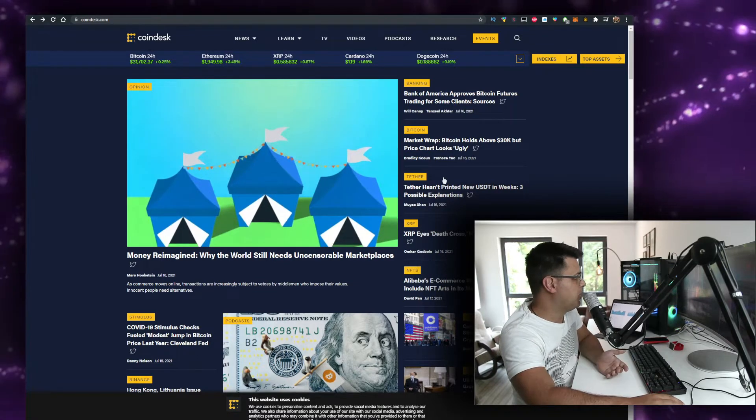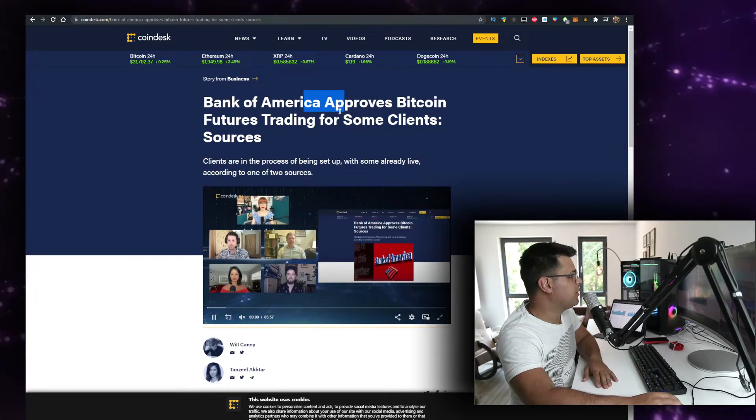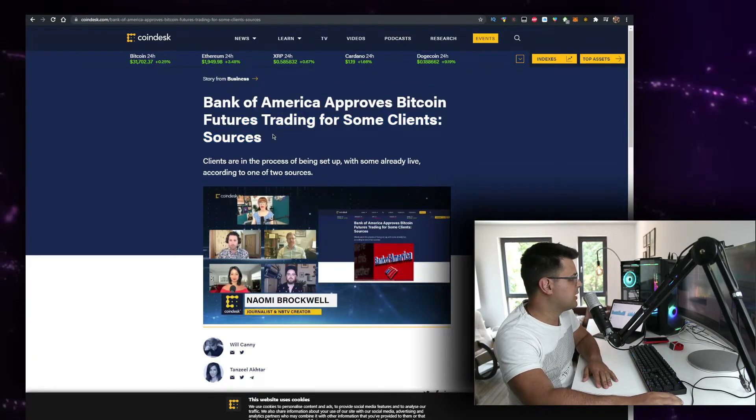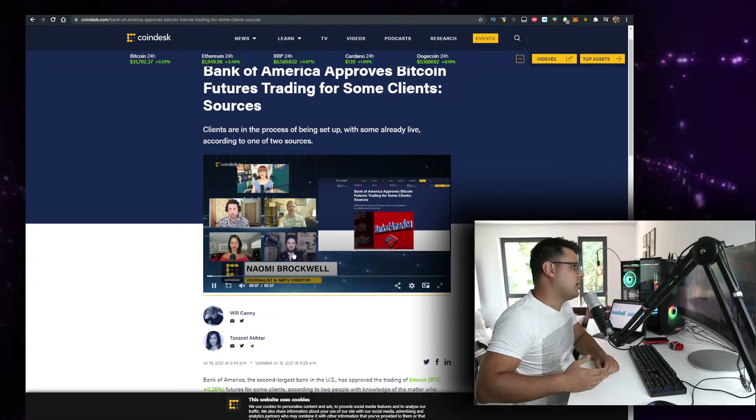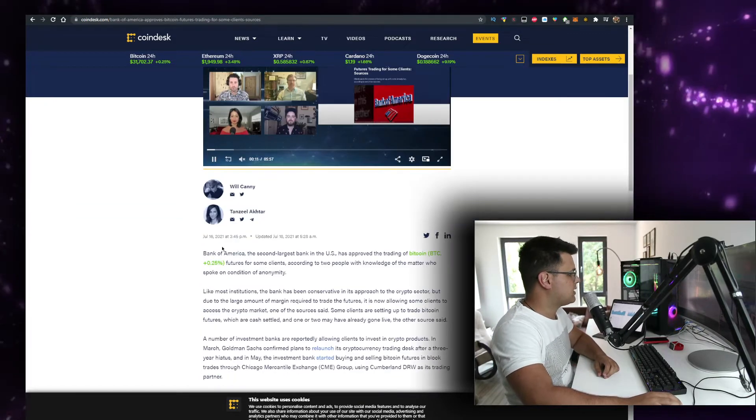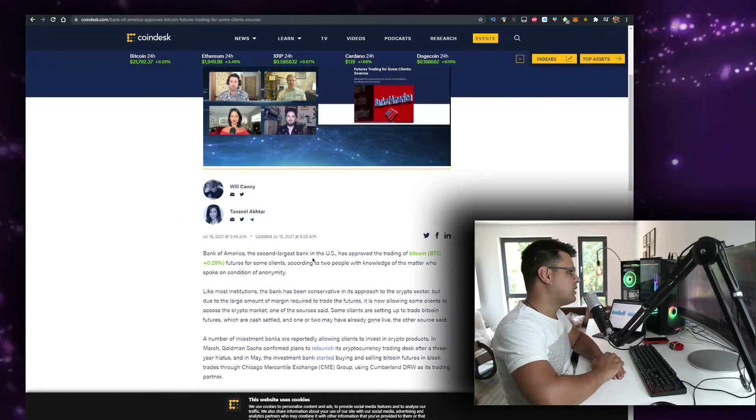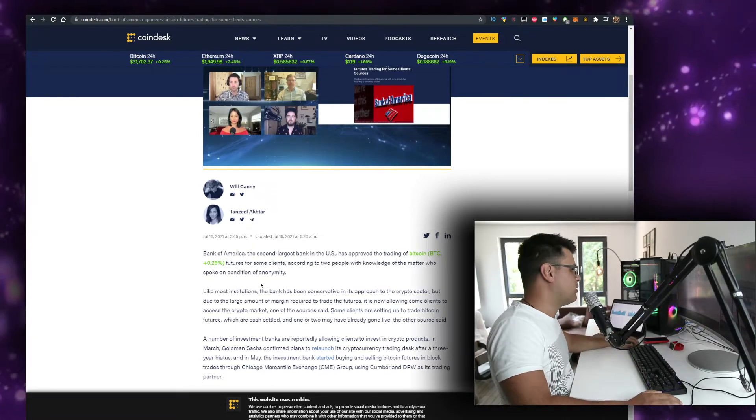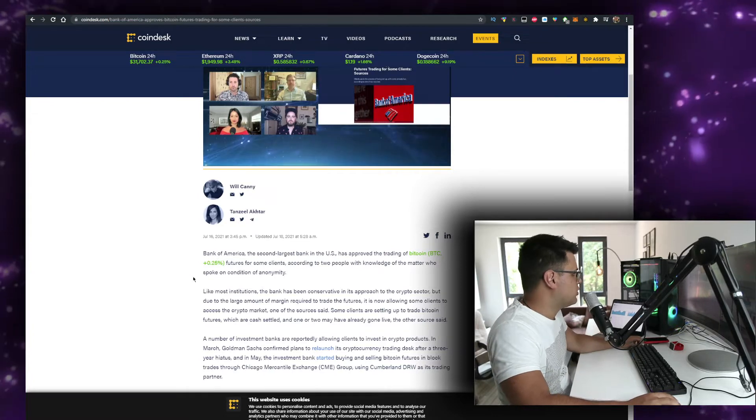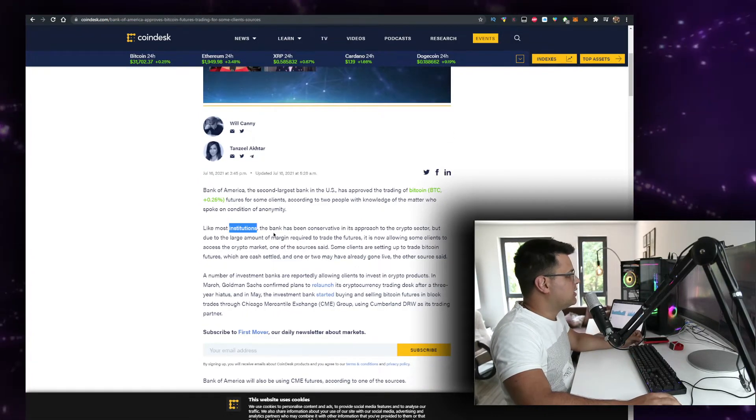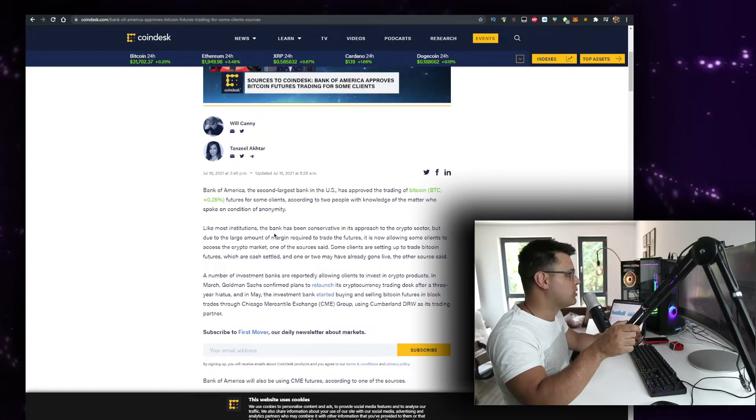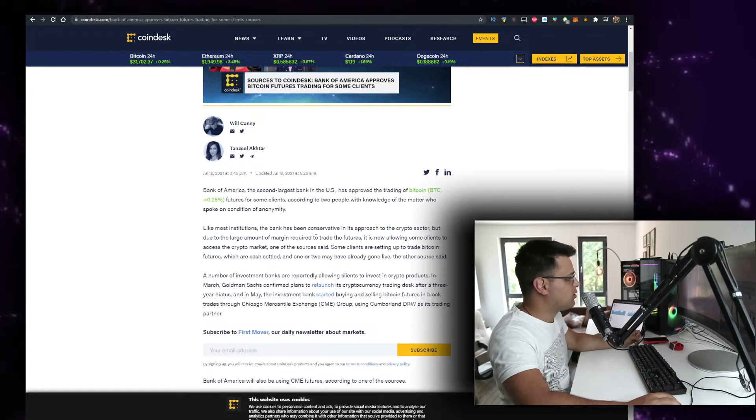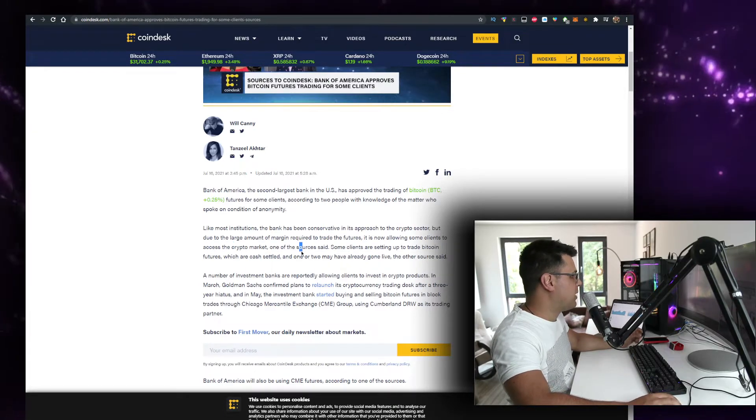We got a lot of good news. For example, Bank of America approves Bitcoin futures trading for some clients. Clients are in the process of being set up with some already live according to sources. Bank of America, the second largest bank in the U.S., has approved the trading of Bitcoin futures for some clients according to two people with knowledge of the matter. Like most institutions, the bank has been conservative in its approach to the crypto sector.